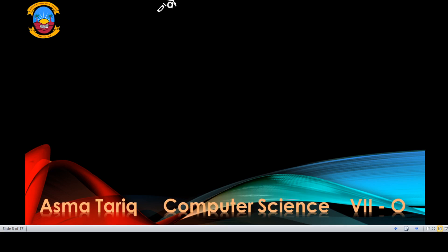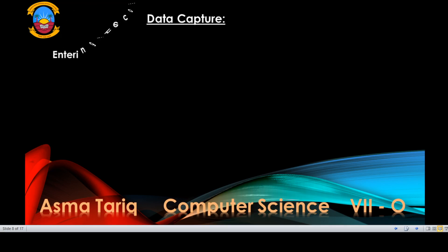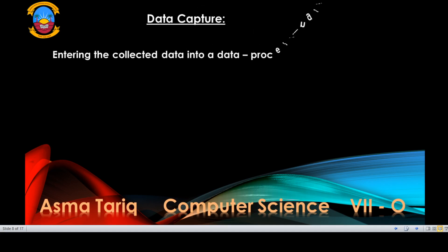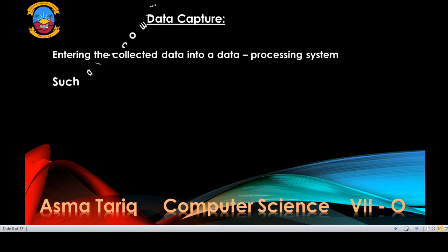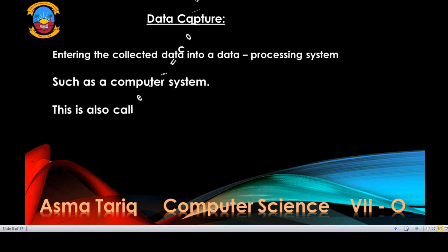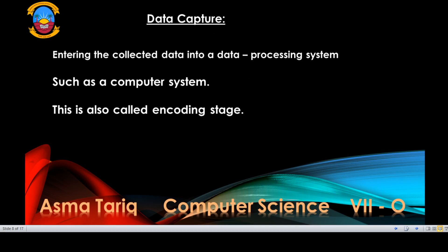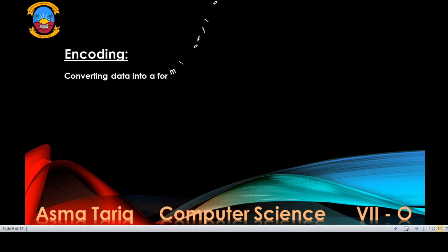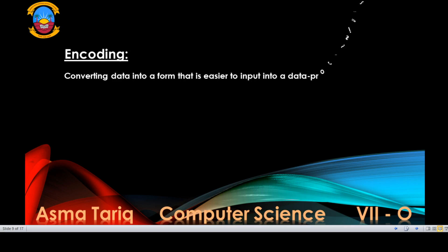The next stage is data capture. At this stage, collected data is entered into a data processing system such as a computer system. This stage is also called the encoding stage. Encoding means converting data into a form that is easier to input into a data processing system.